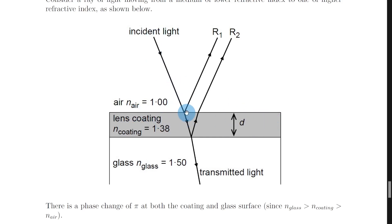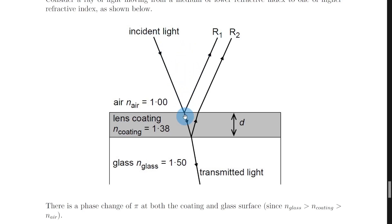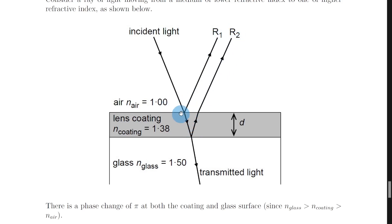When the light hits this surface it's going to be reflected and transmitted. The reflected ray follows the law of reflection, so the angle of incidence equals the angle of reflection, and we label that reflected ray R1. Some of the light is transmitted through the lens coating and then reflects again off the second surface, coming back out parallel to R1 — we call this reflected ray R2. Some light at the second surface is also transmitted through, but we don't need to worry about that in this derivation. We are more interested in the two reflected rays R1 and R2, and the thickness of the lens coating d, which is what we are trying to derive an expression for.